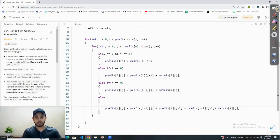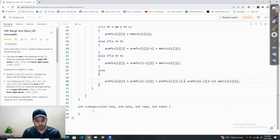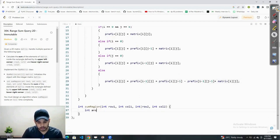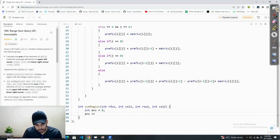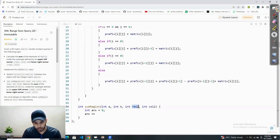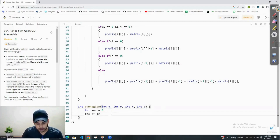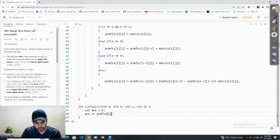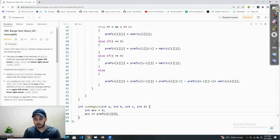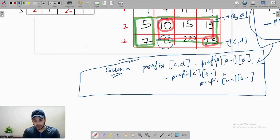Now we have successfully created our prefix array and filled all the values. We will simply use it. Our answer will start at zero. Let me rename the coordinates: this is a, this is b, this is c, and this is d. First, we add the bigger chunk of value: prefix[c][d], then subtract prefix[a-1][d].